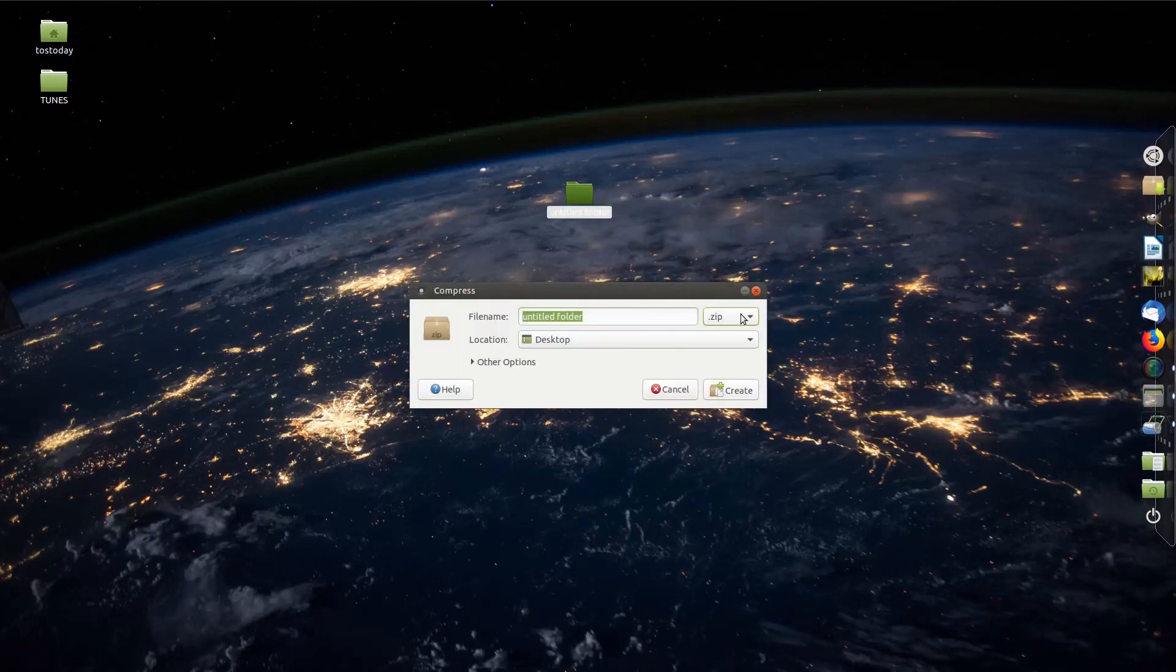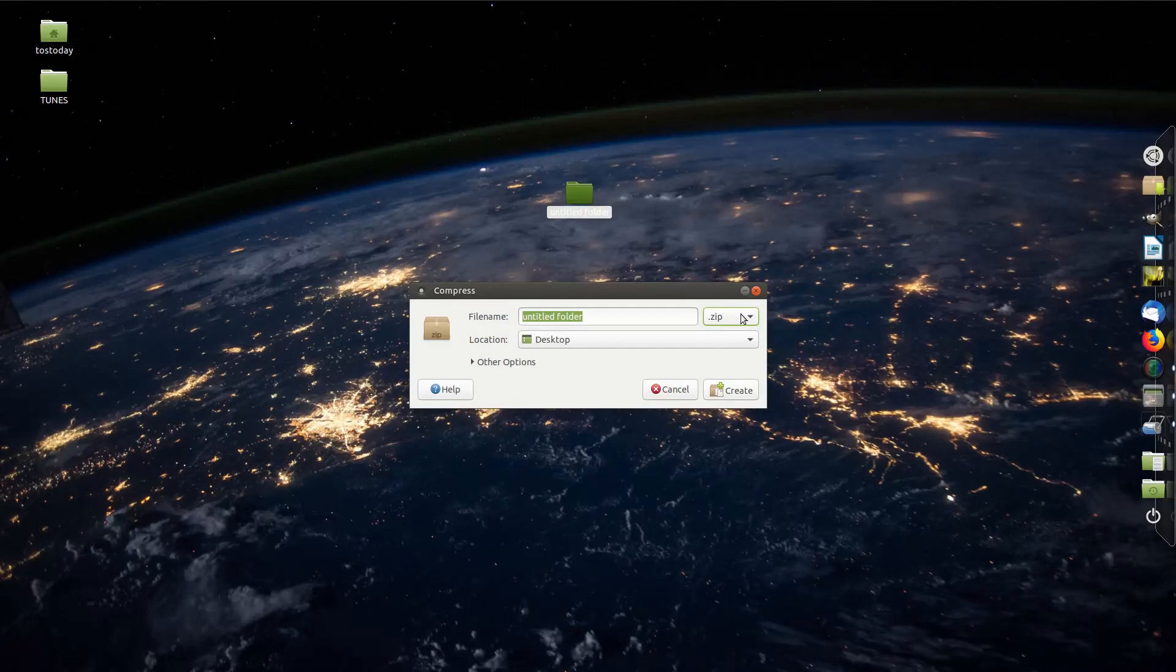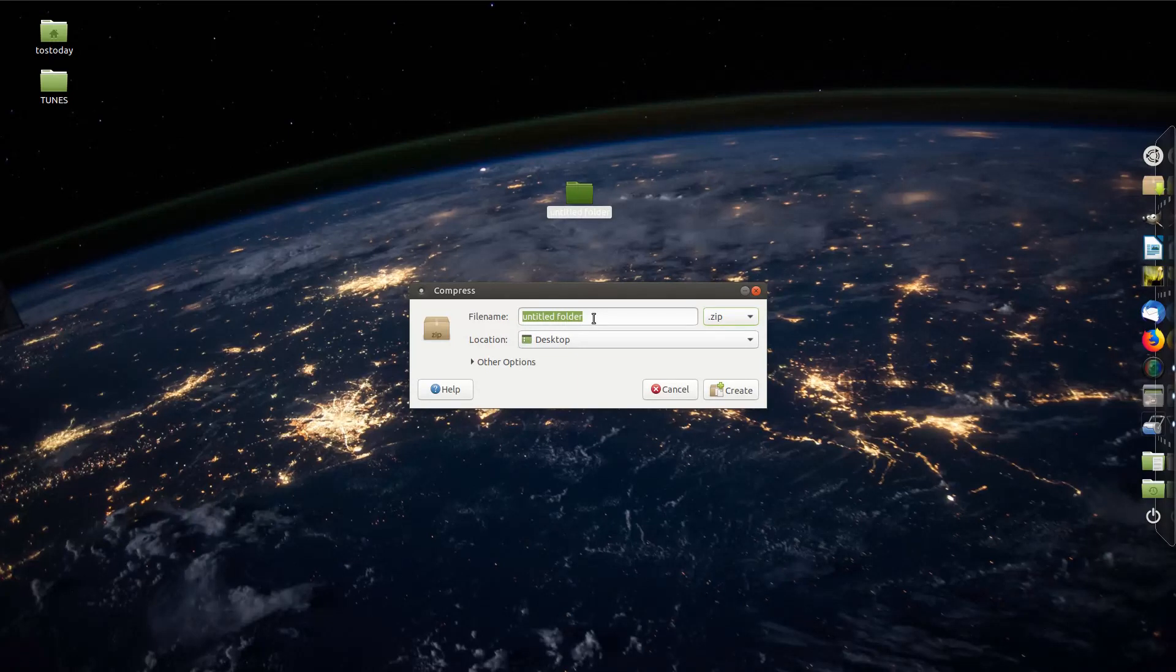So what I want to make this a zip extension, zip file, zip folder. And let's go ahead and call this private actually.